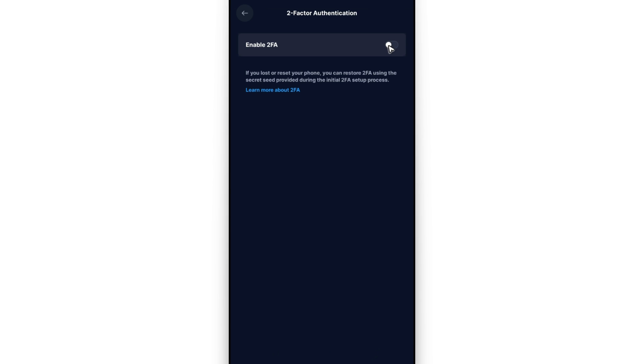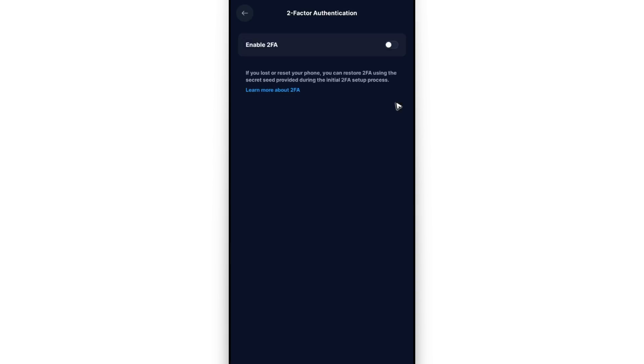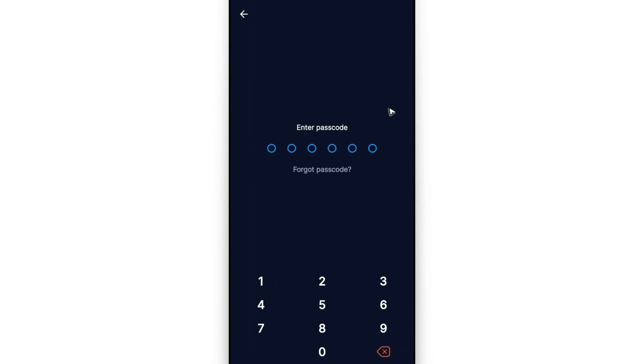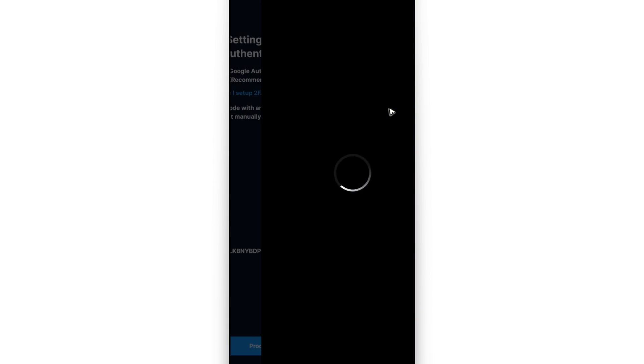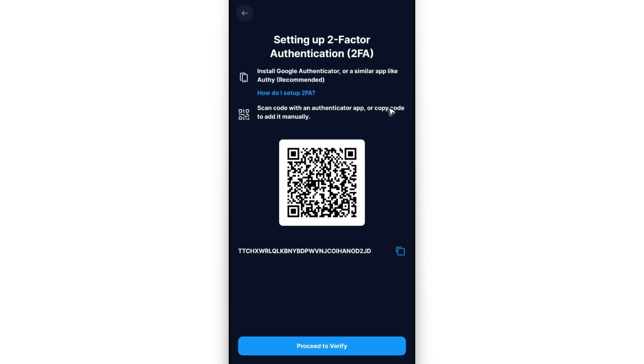Now go ahead and tap on this slider or toggle to turn it on. Enter your passcode and once done just wait for it. As you can see here it says install Google Authenticator or similar apps. Now scan this code or copy the code manually. If you have a separate phone you can scan this code. If you only use a single phone, copy the code from here.